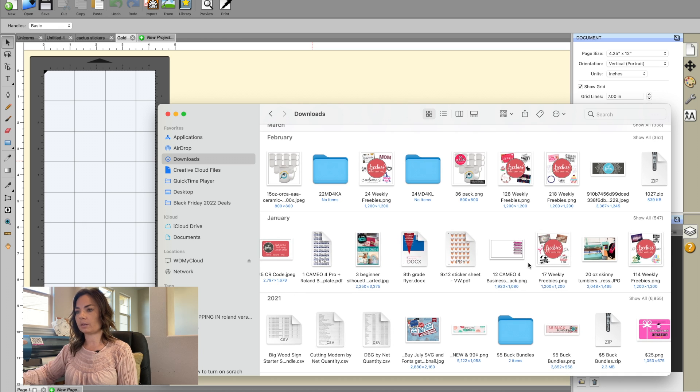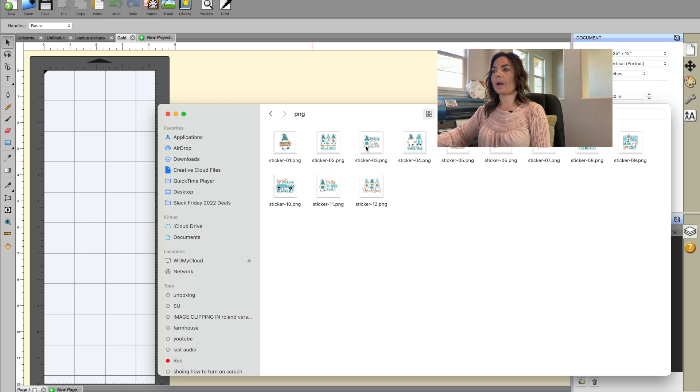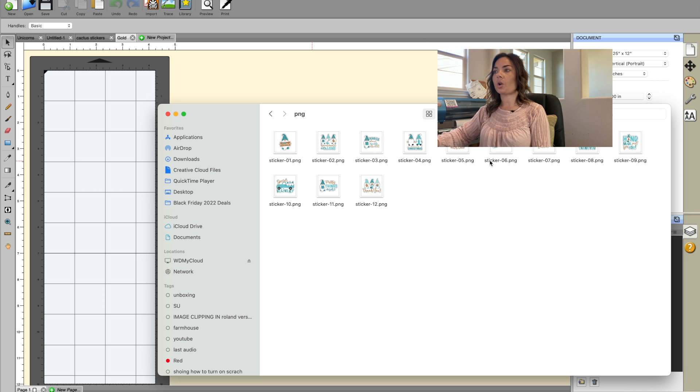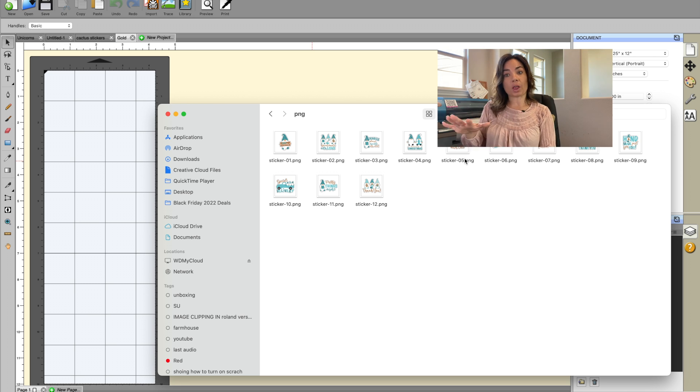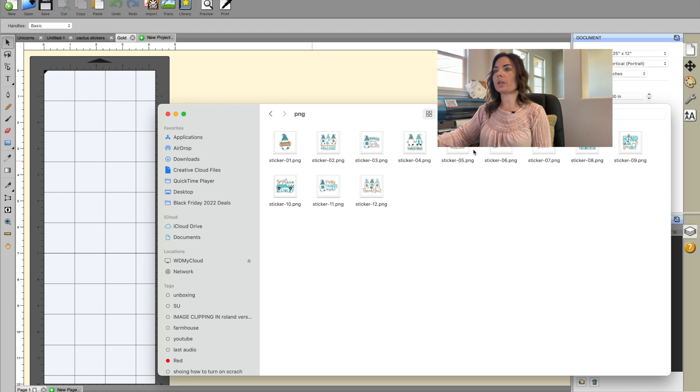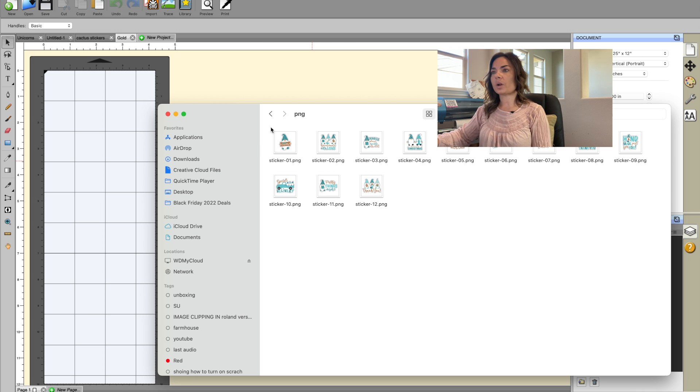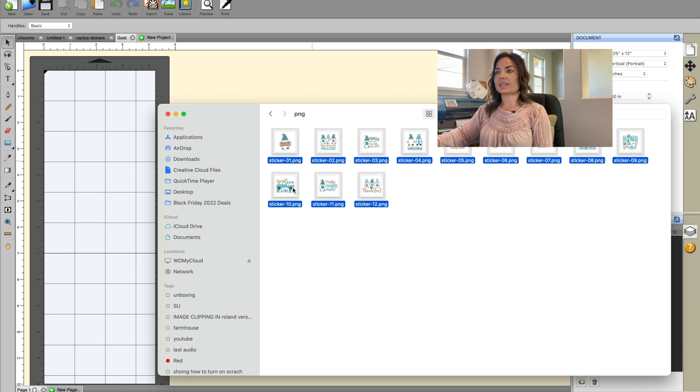So once you find them, what happens usually is they're all individual files. It's very atypical to actually get them all as one set, which is okay. So what you want to do is select the ones that you want. Let's just say we want all of them, and we're going to select them all.